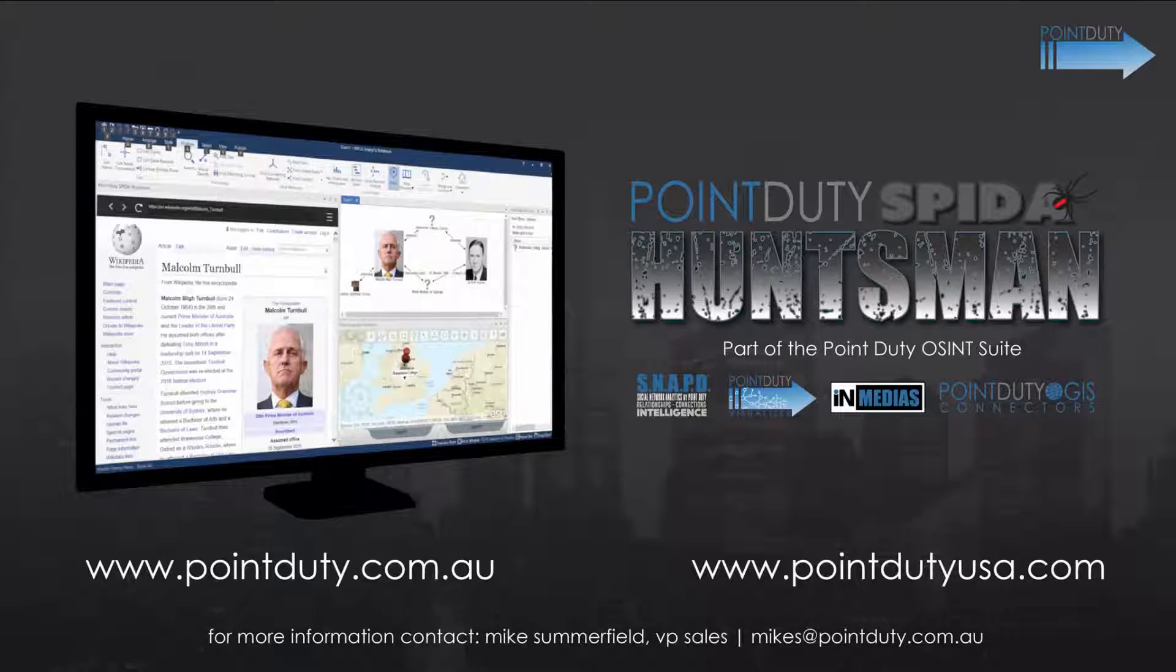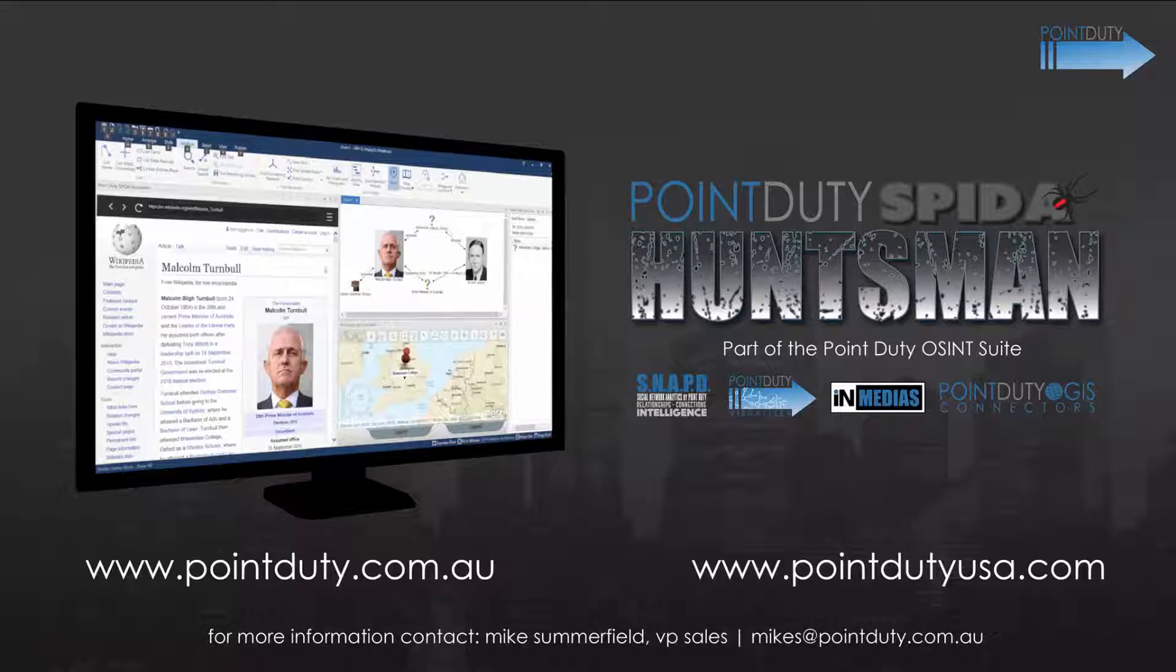For further information on PointDuty Spider, or any of the PointDuty products, please visit our websites, or contact us directly via the information shown at the bottom of the screen.